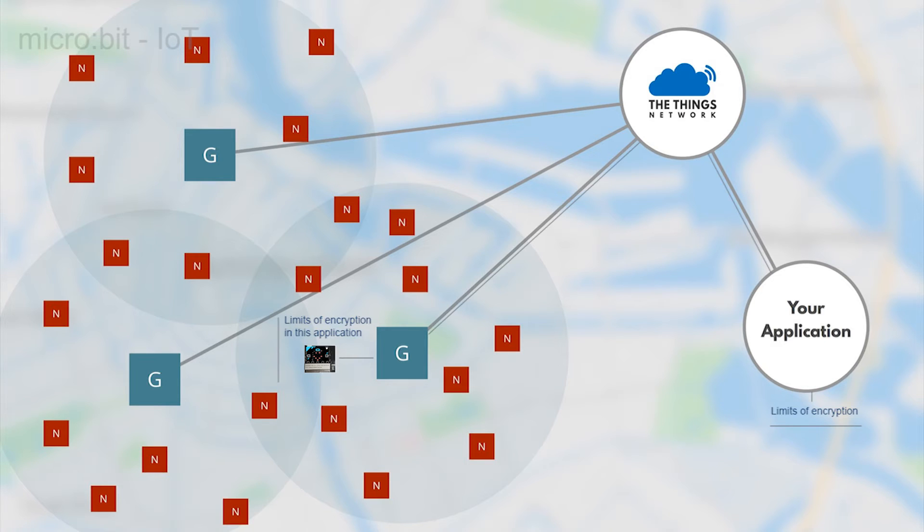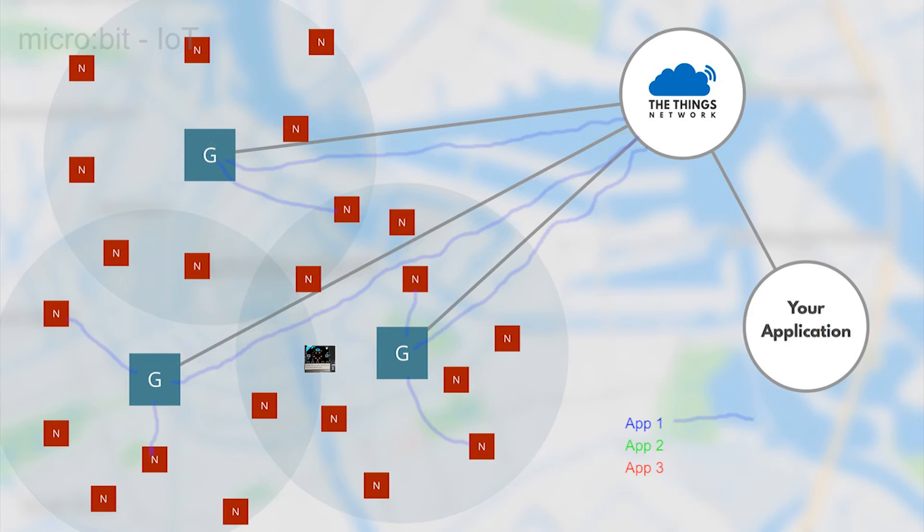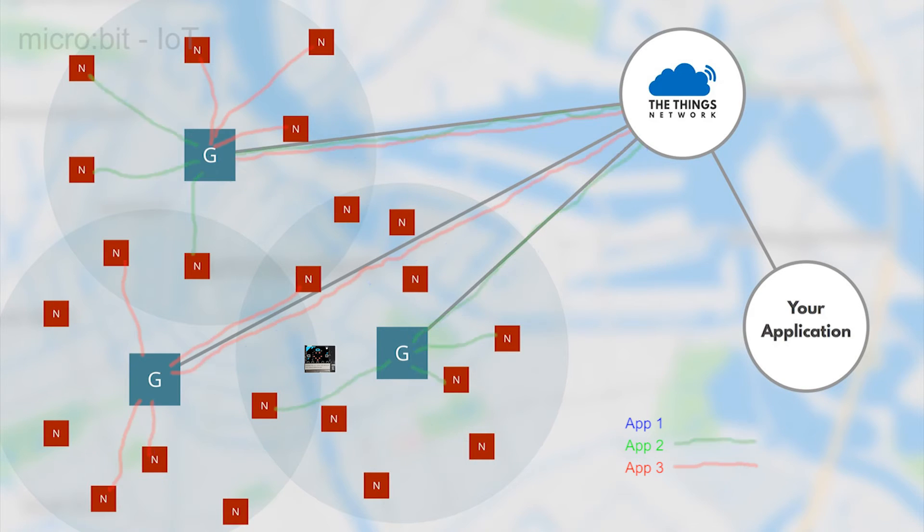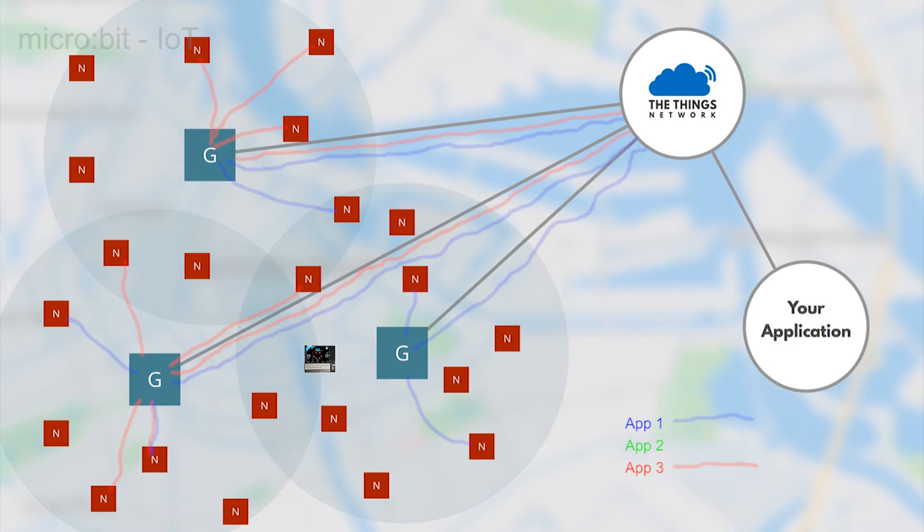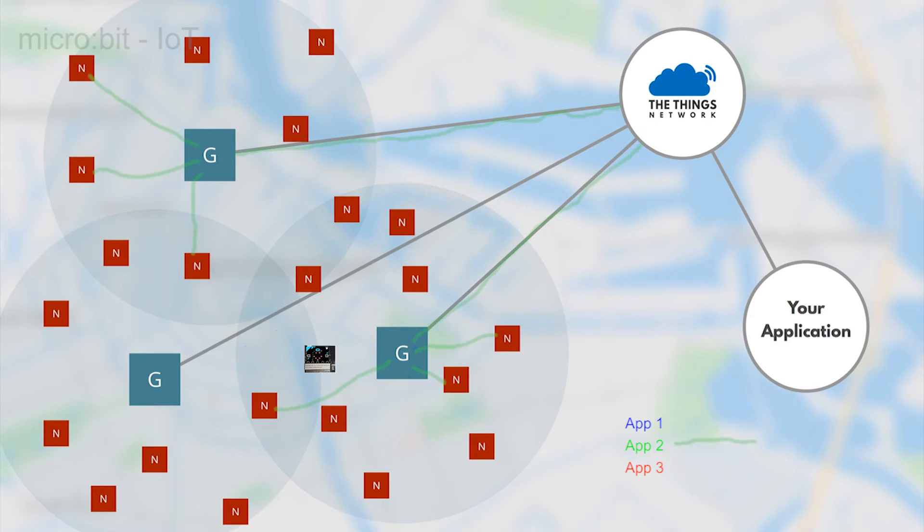Every user inside the Things Network can establish their own secure links using applications. Once the application is set up, devices are then added and qualified to use the application. It's a two-stage process.